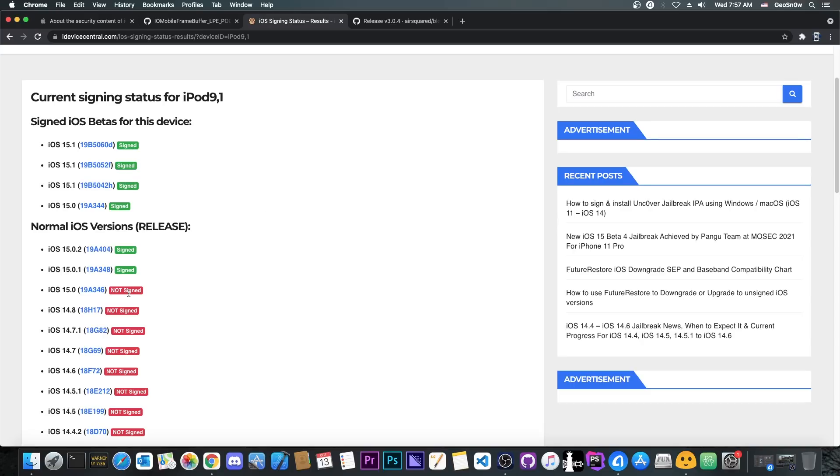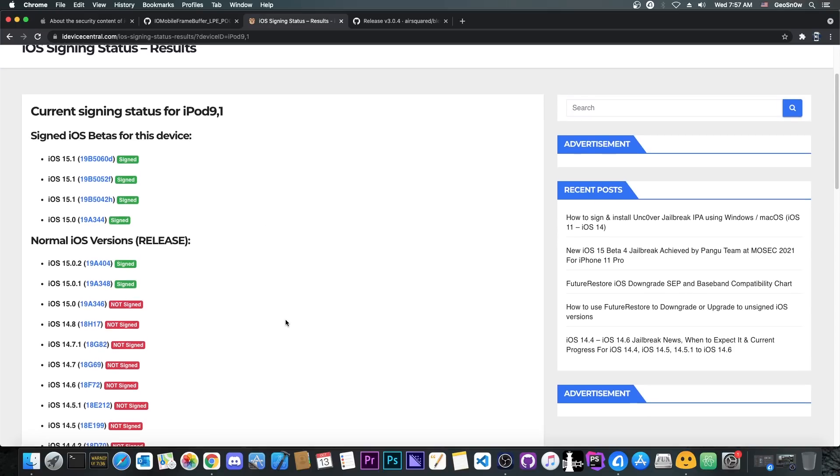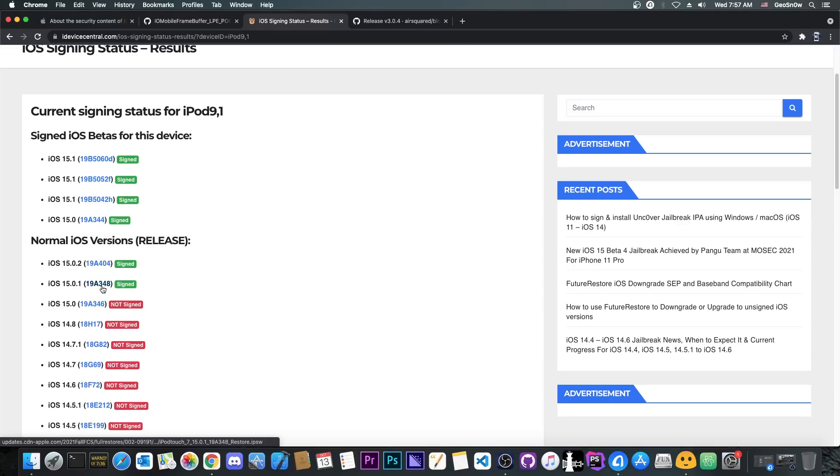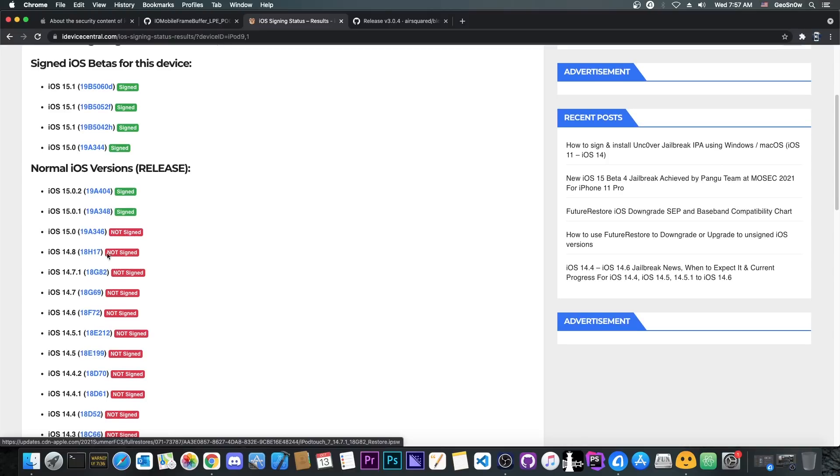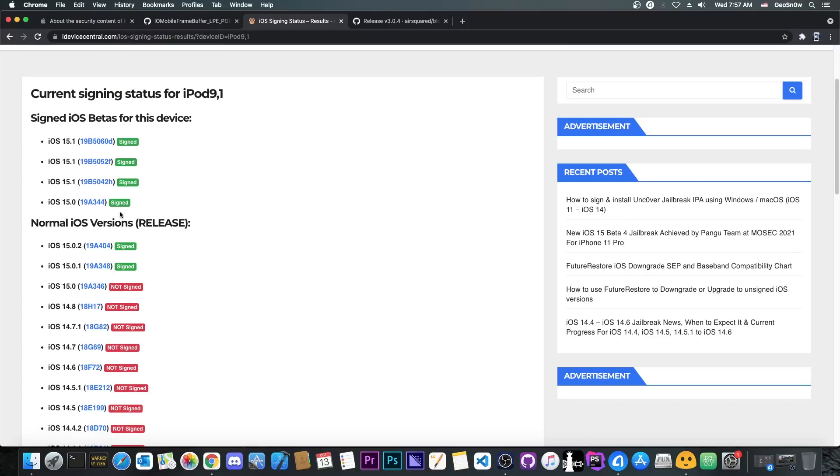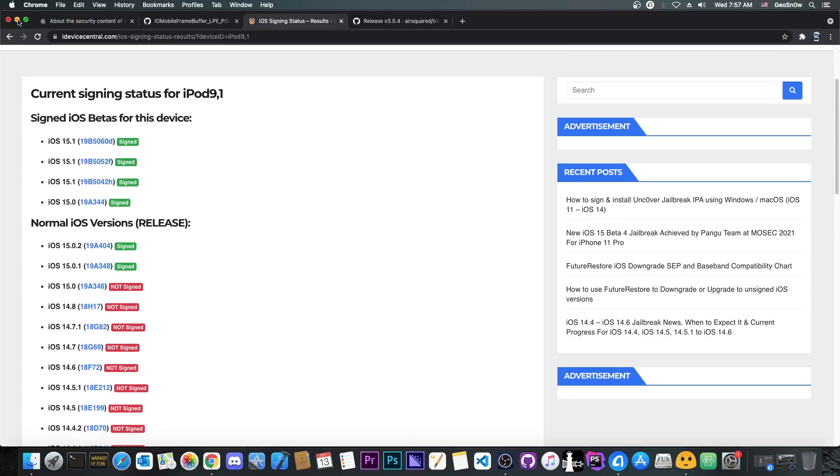But if it's no longer signed, the Apple server will just return an error. Now, what saving blobs does is that it saves that response the Apple server would give to the device if the version is signed. However, the catch is that you can only save those blobs while the version is signed. You can use those blobs later when the iOS version is no longer signed, but you do have to save it only when it's signed.